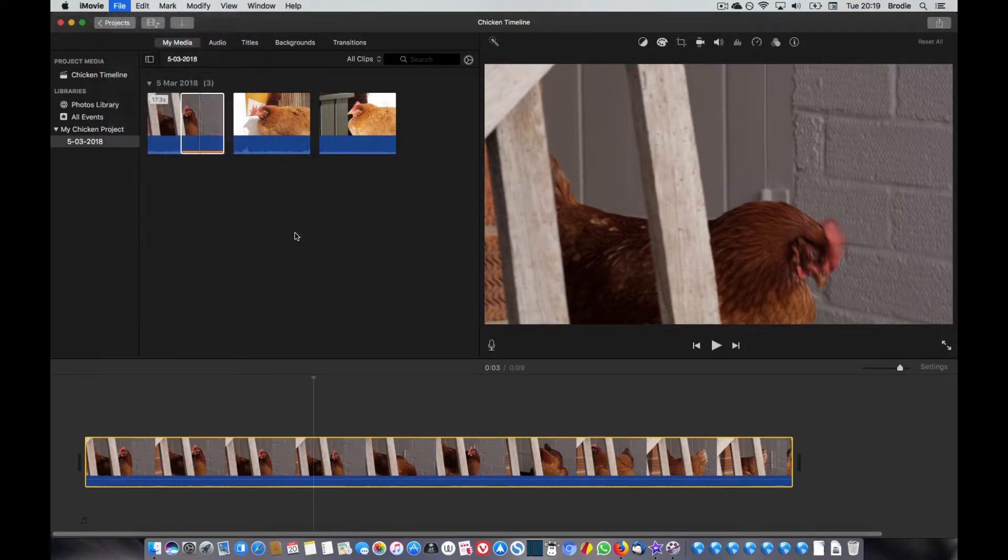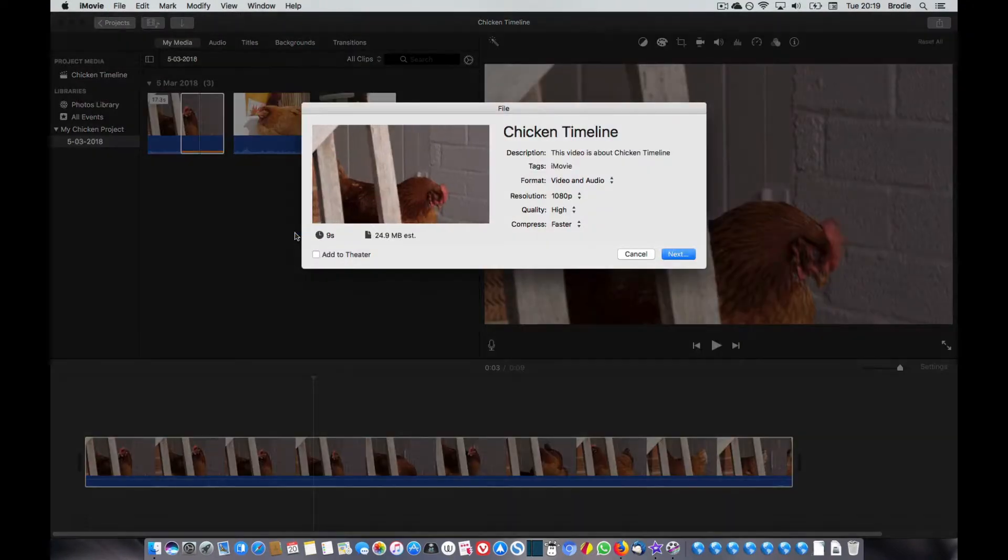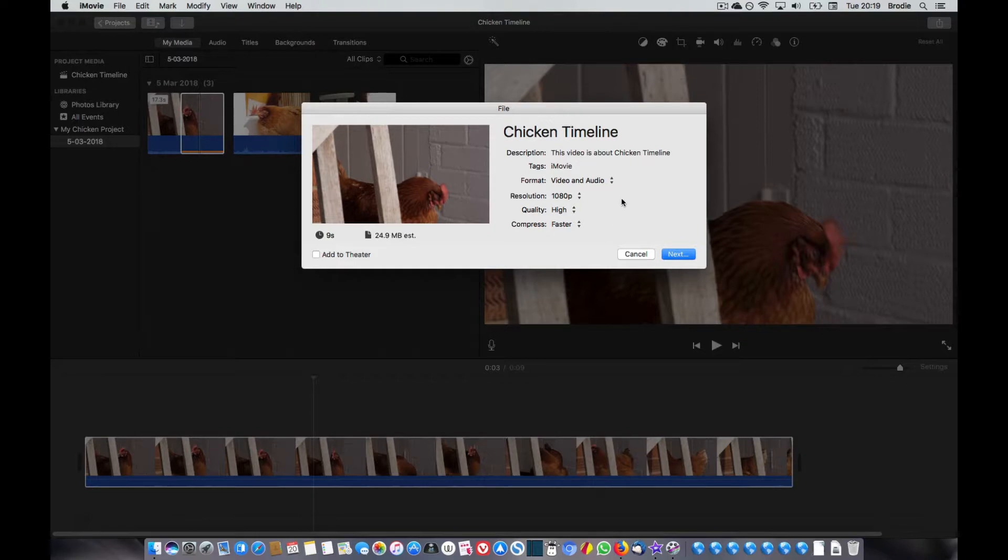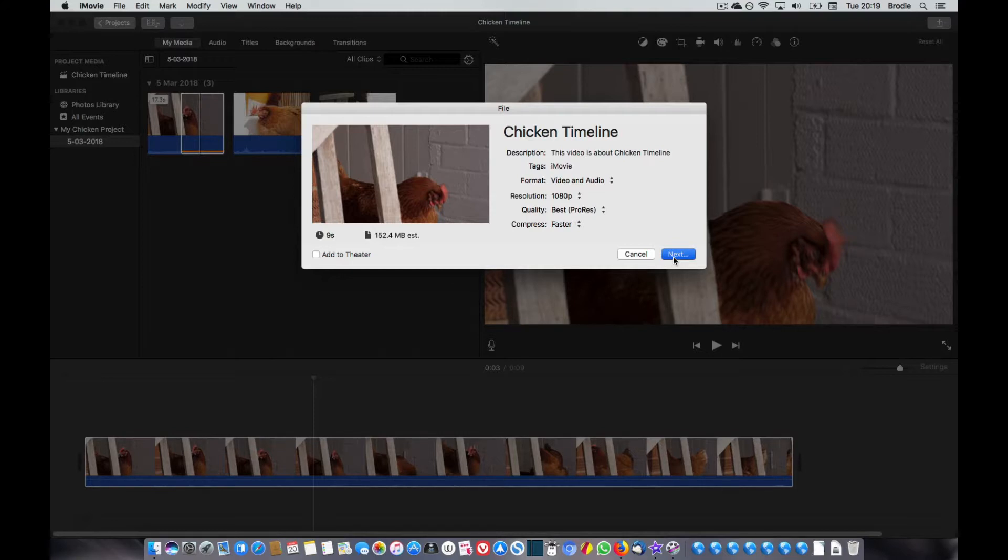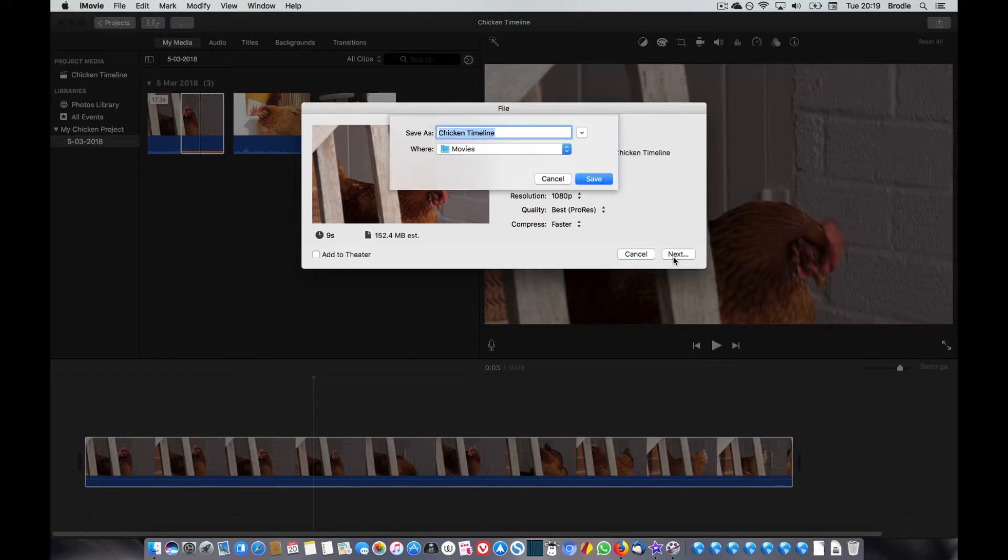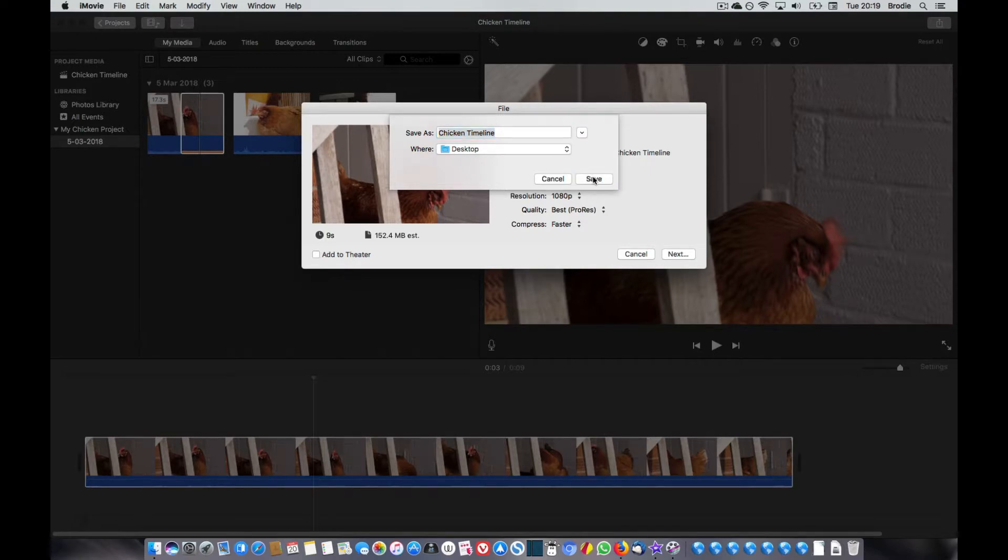I'm going to go to file, and we want quality best ProRes. We'll have a ProRes file and go to next. Chicken timeline, I'm just going to stick it on the desktop and save.